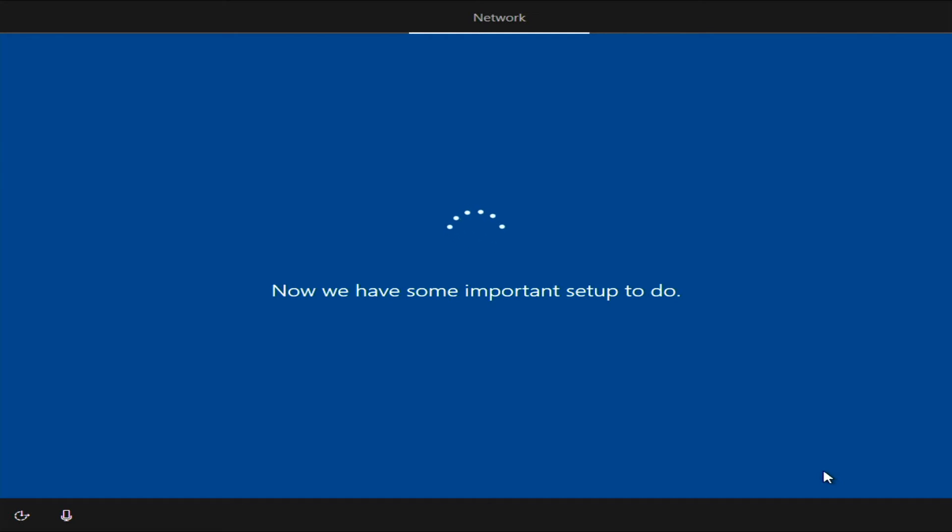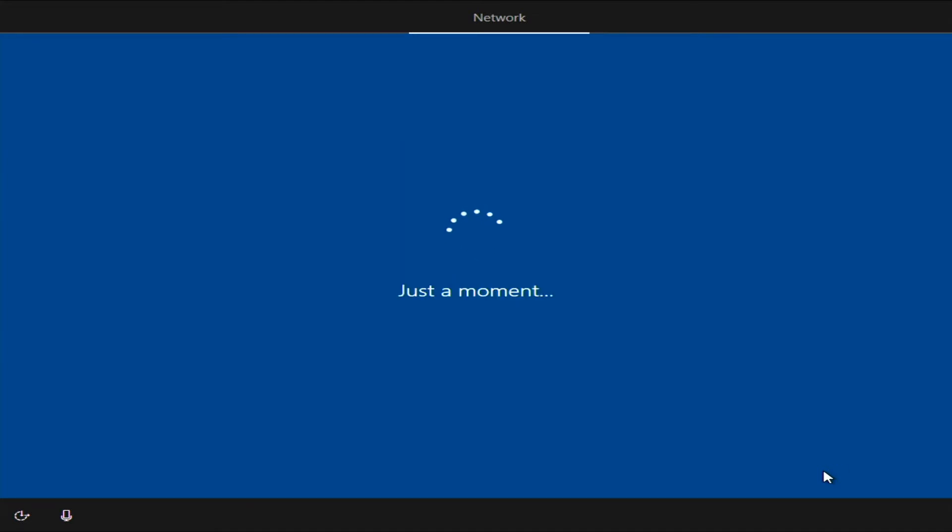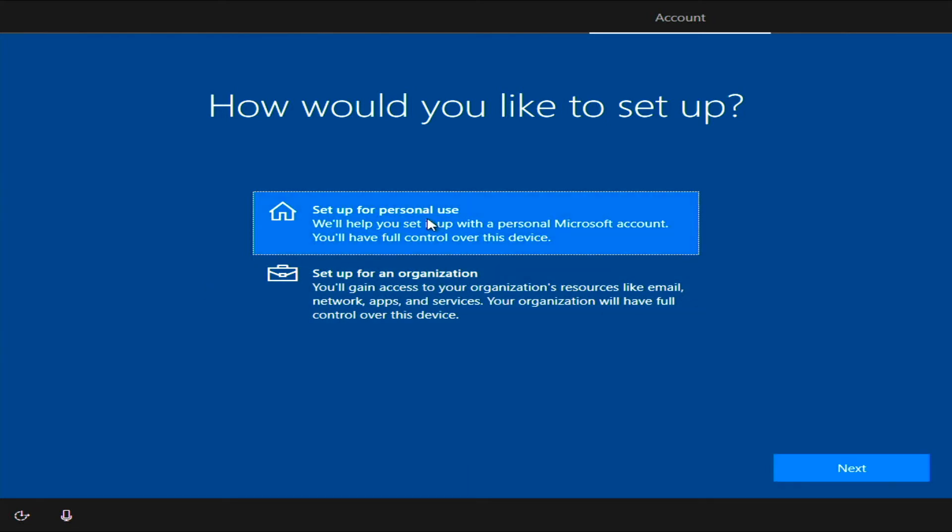Just a long moment. Just another moment. All right, it's asking me this because I went with pro. But I'm going to go ahead and set it up for personal use. Next.